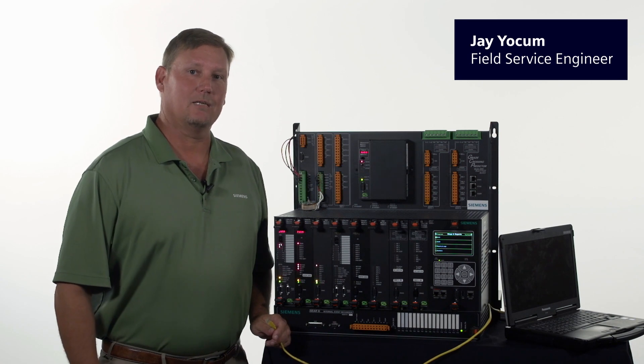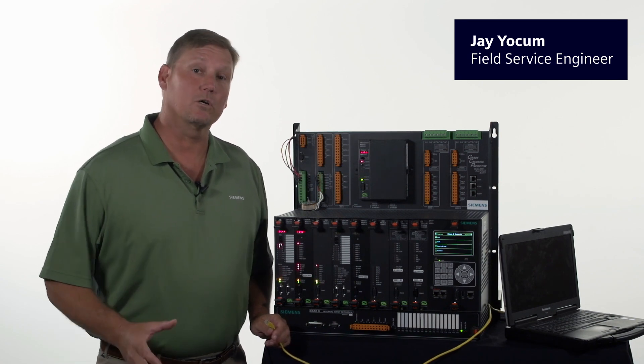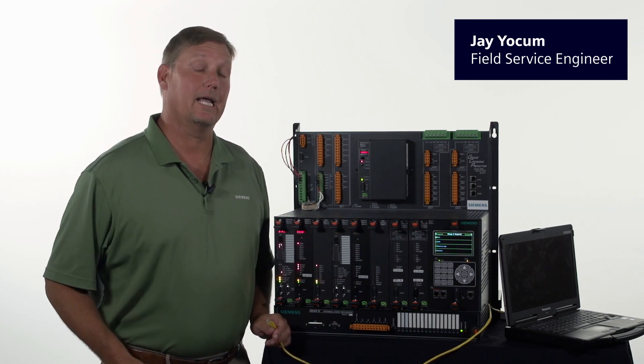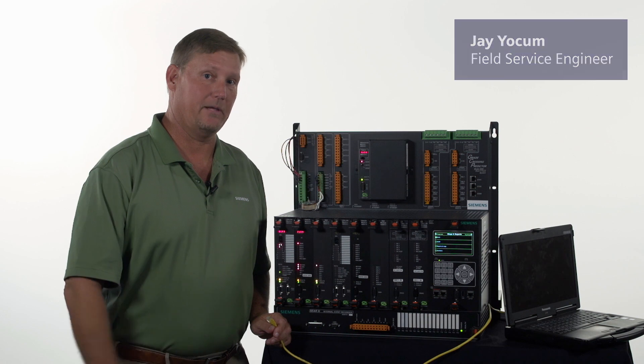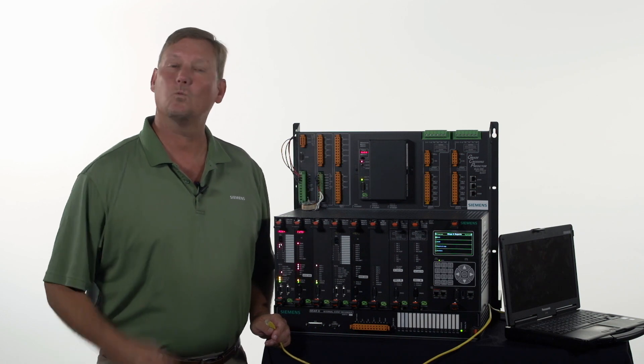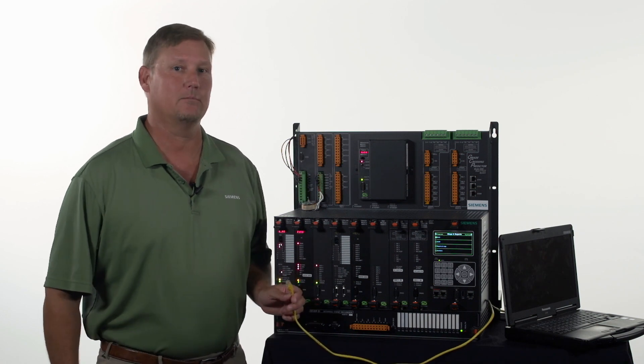Welcome. Today we're going to talk about the GCP5000 and how to connect our laptop to it. What you'll need is a Cat5 cable.